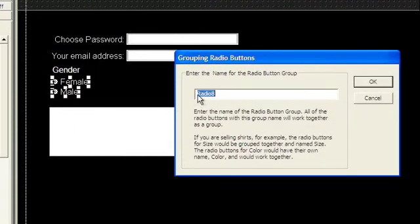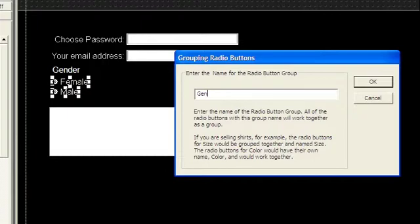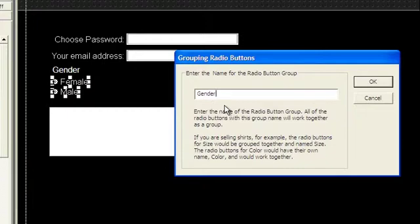You'll be prompted to enter a name for the group. Each group of radio buttons in a form should have its own name. If you're making a multiple choice quiz, maybe the name would be the question name.